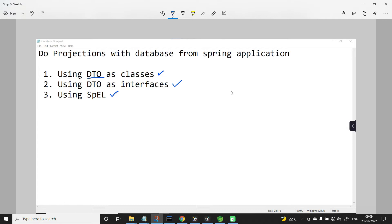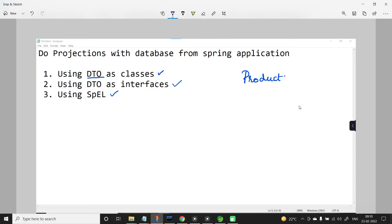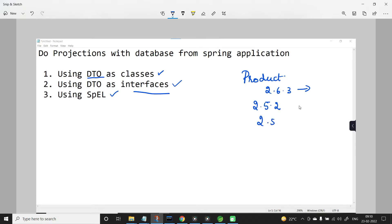Now let us learn how to perform projections using these 3 categories. For our application, let us work with the domain model product. One important thing to notice is when you are using the Spring Boot version, go for a version less than 2.6 — in the case of 2.6.3, there is a bug. So you cannot perform projection using DTO as interfaces. You can go for 2.5.2 or Spring Boot version 2.5.9.